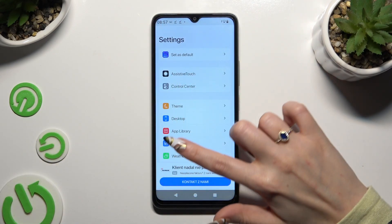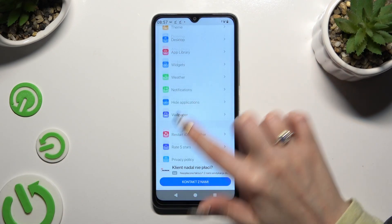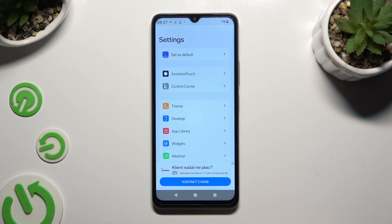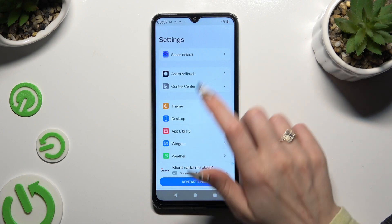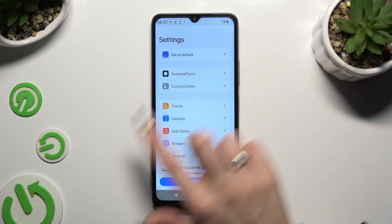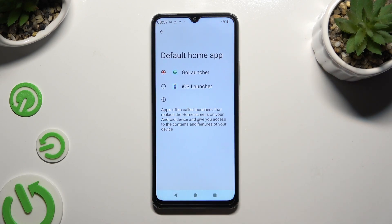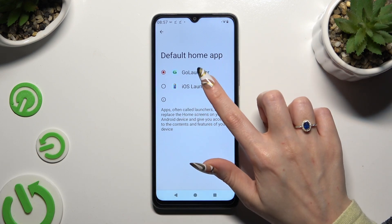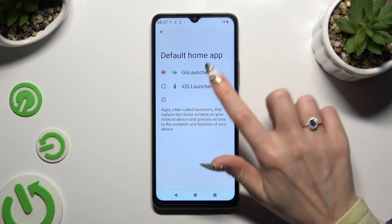Finally, go through all of those options, and when you're ready, hit Set as Default. Then to apply Apple Layout, click on iOS Launcher and wait.